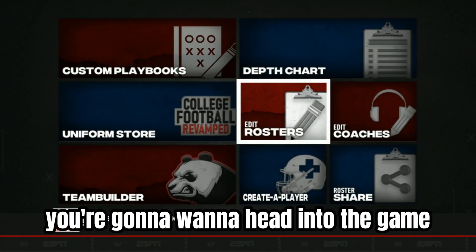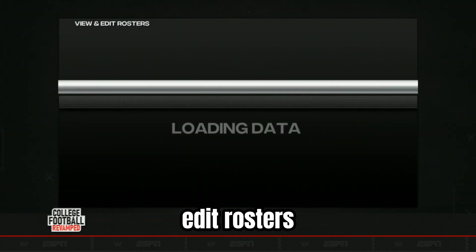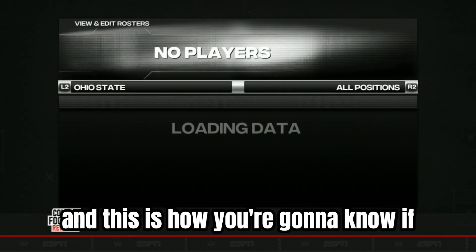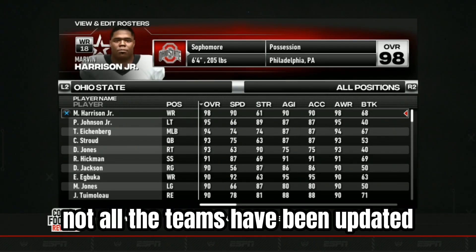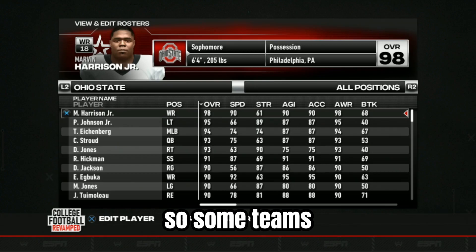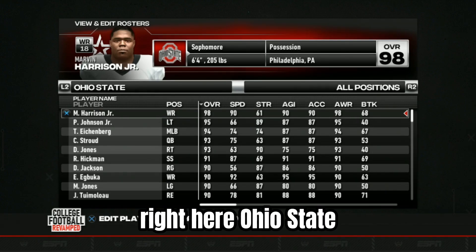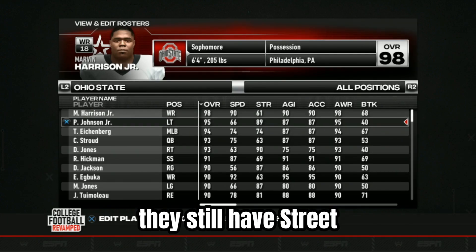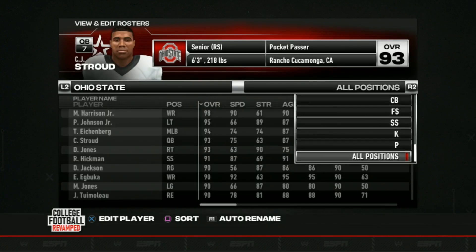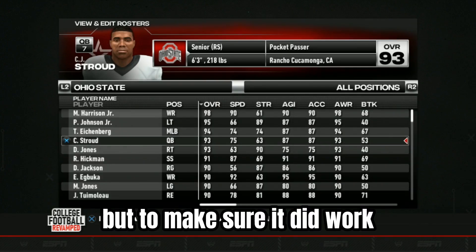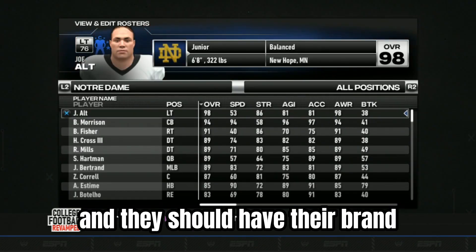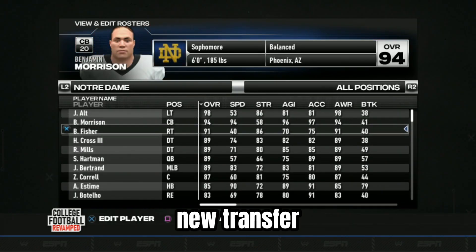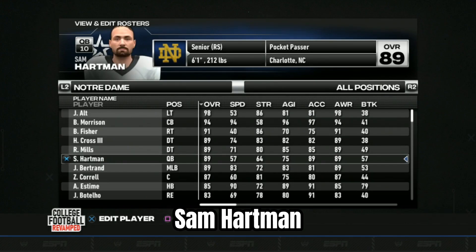After you've done all of that, head into the game and press on Edit Rosters — this is how you're going to know if you have done it correctly. Not all the teams have been updated, so some teams like Ohio State still have C.J. Stroud on their roster. But to make sure it did work, head up to Notre Dame and they should have their brand new transfer quarterback Sam Hartman.